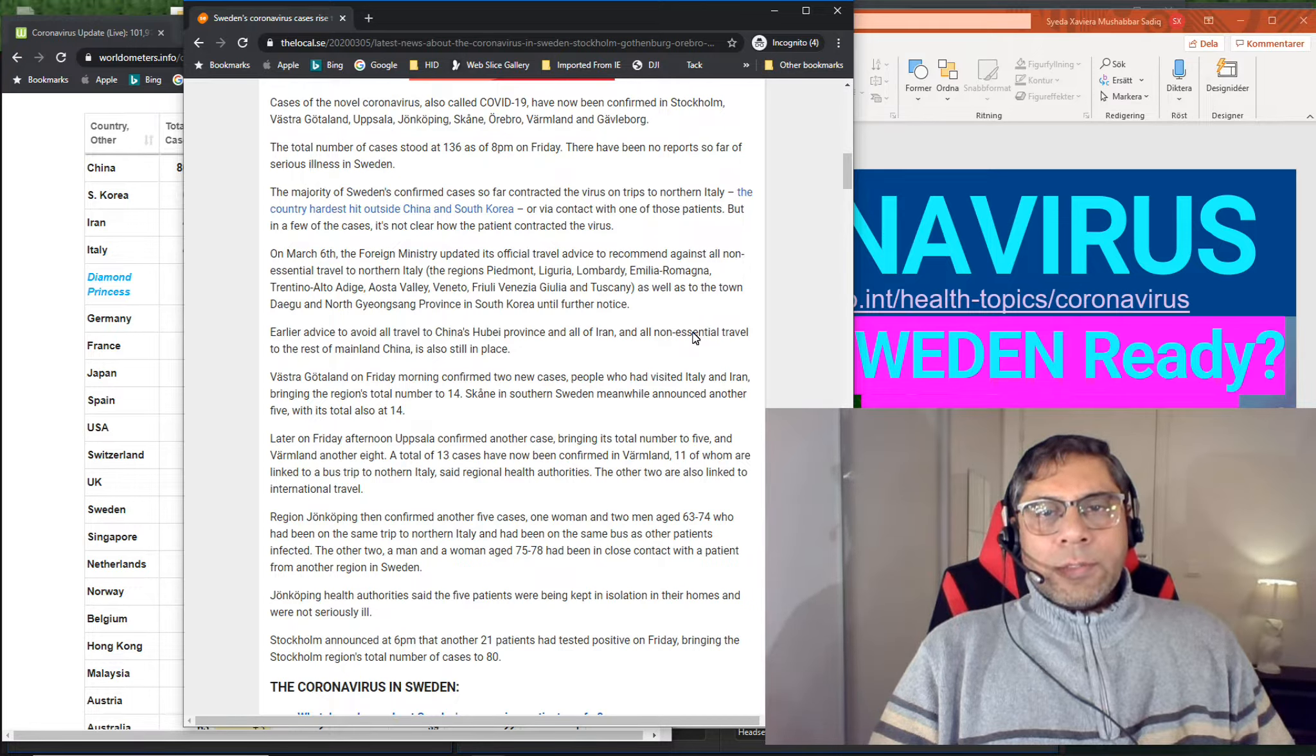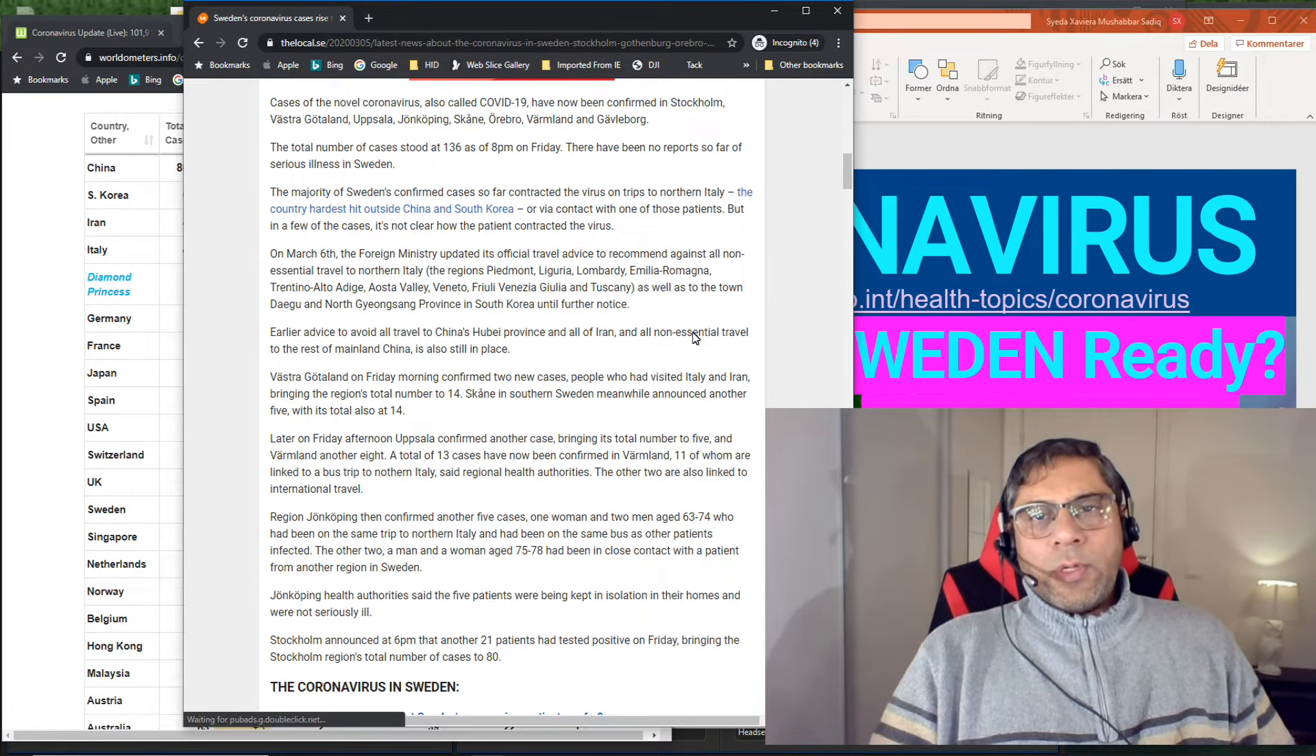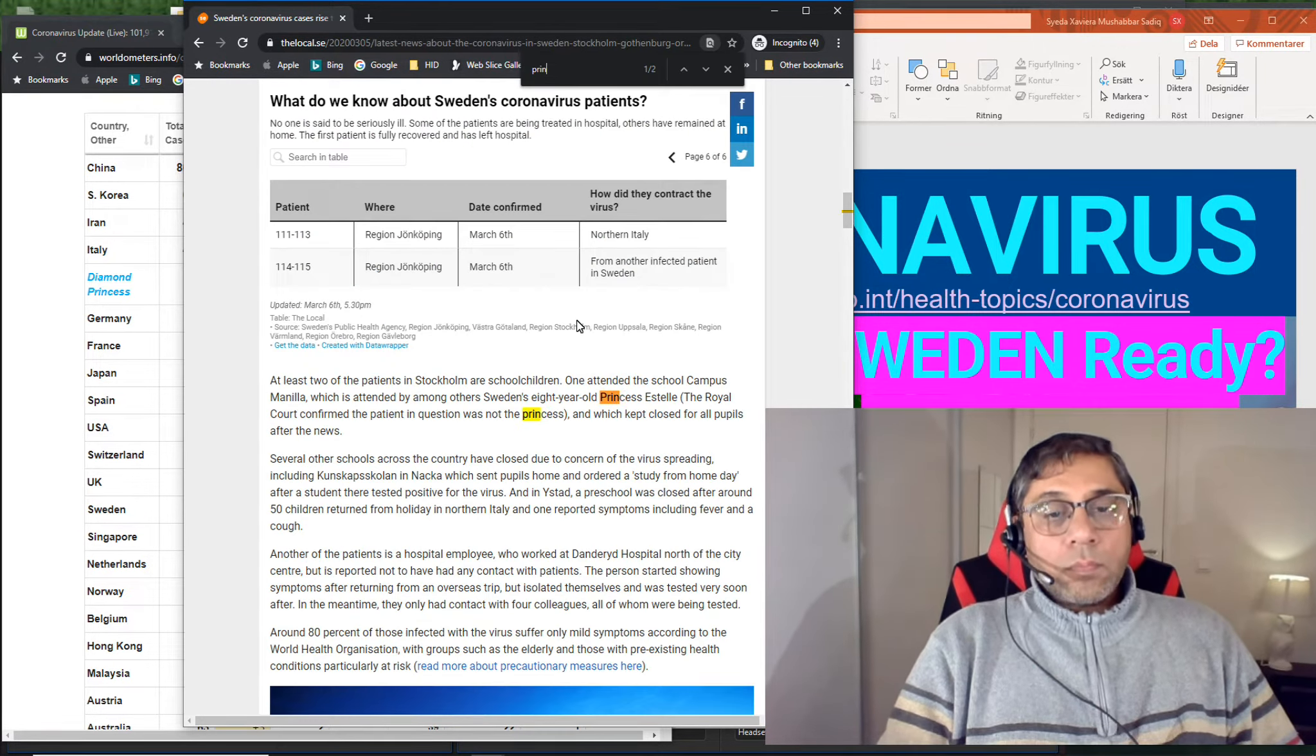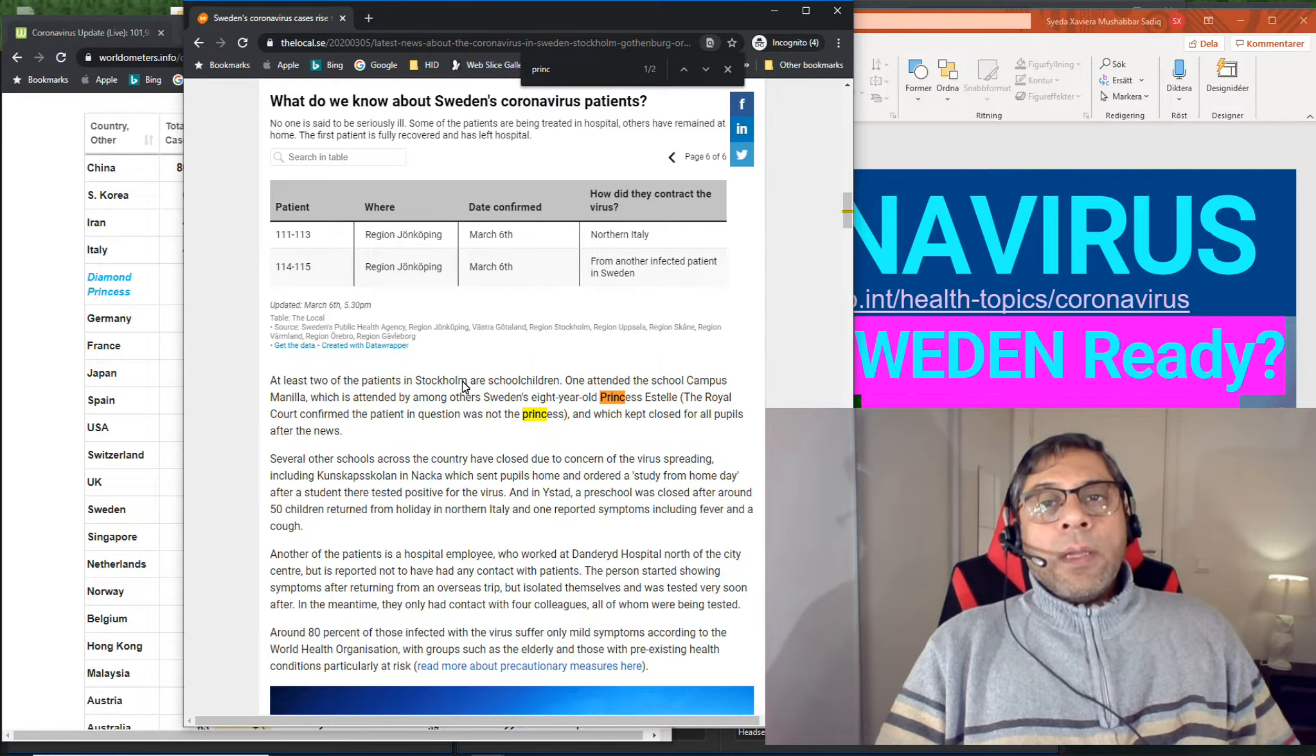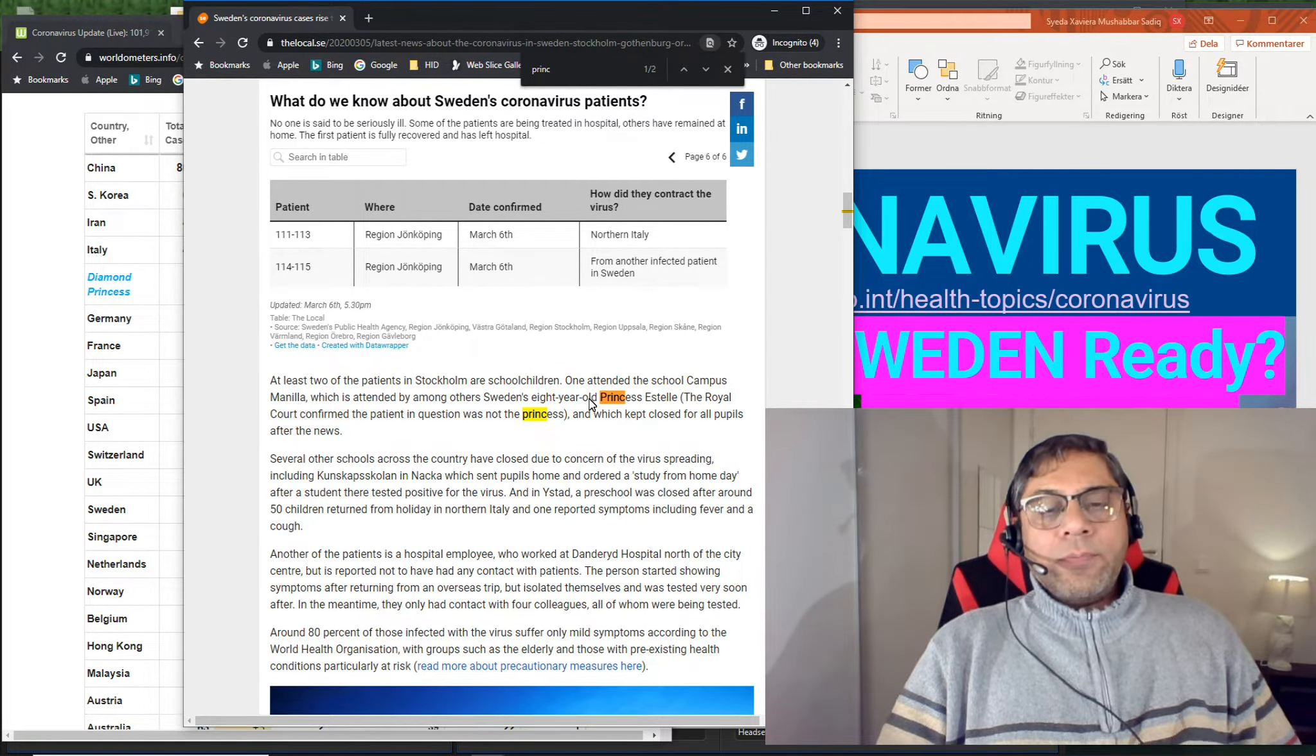But it's really looking scary because Sweden is not able to handle the situation. They are not able to contain. Right now they have to change their way of working. And if you look into here, then you will find that there are two schools that have cases.